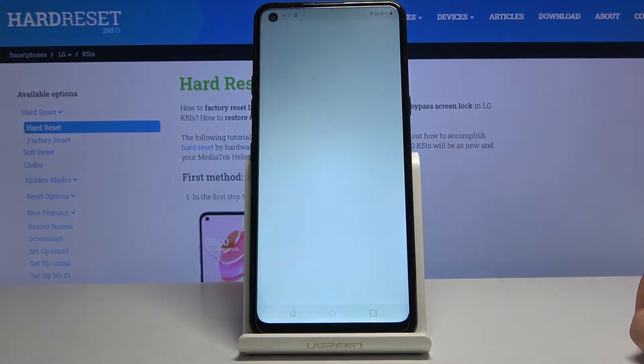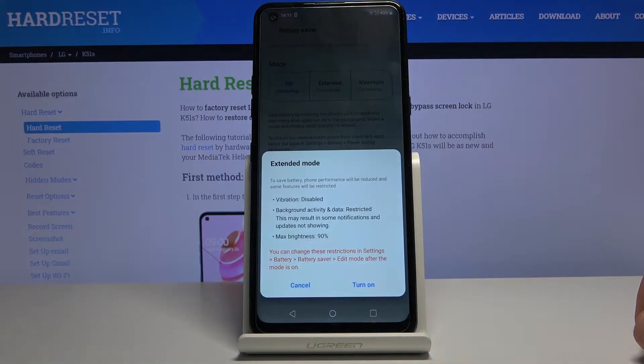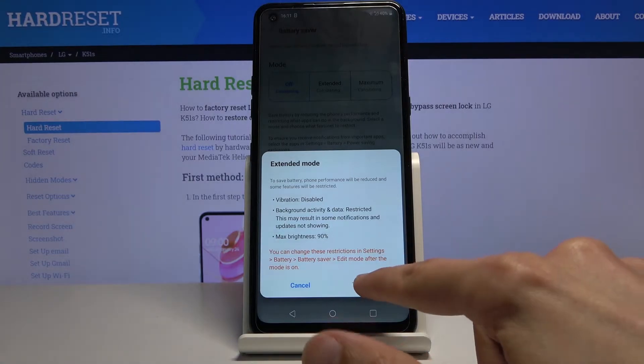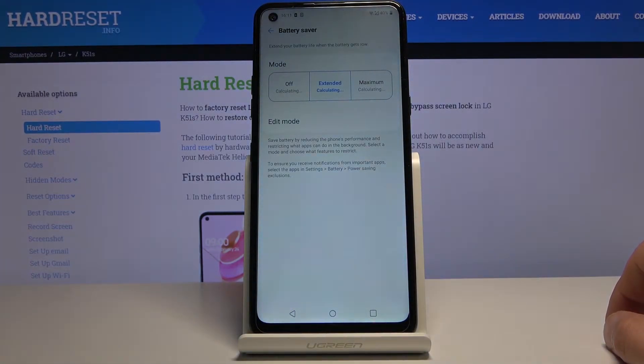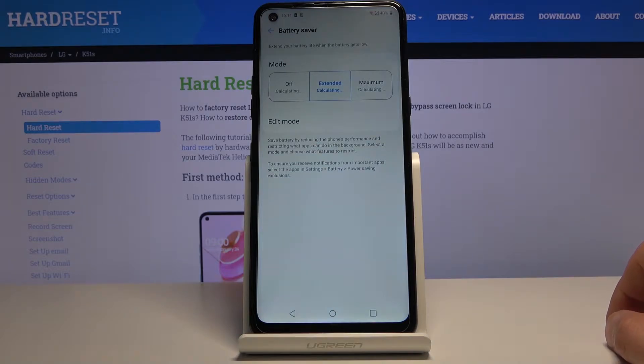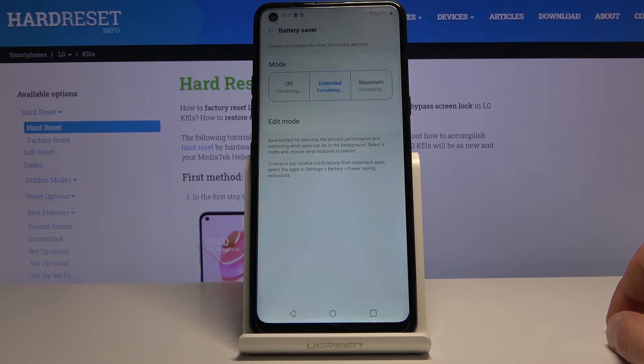Tap on it and from here let's turn it on. Right now it's calculating, I believe, how much battery it will preserve, although it's not doing it very fast.